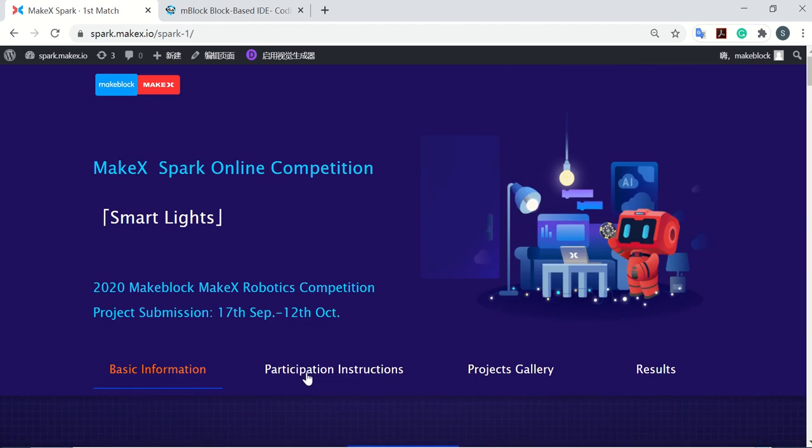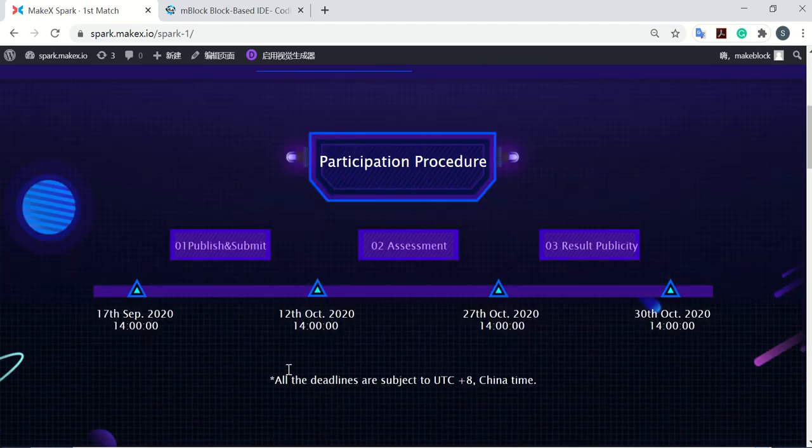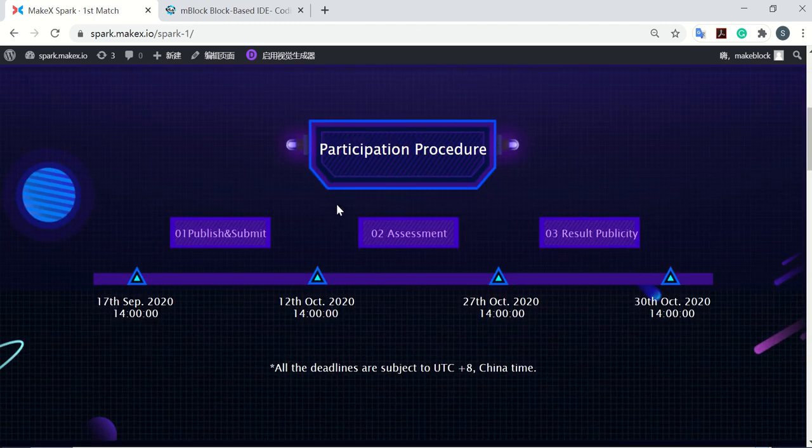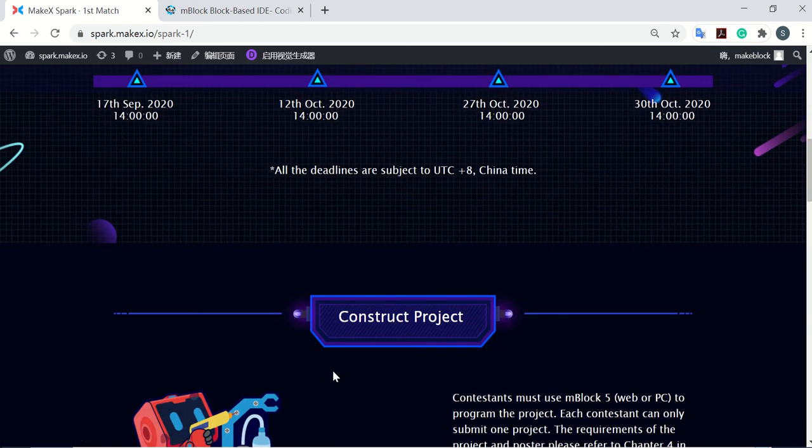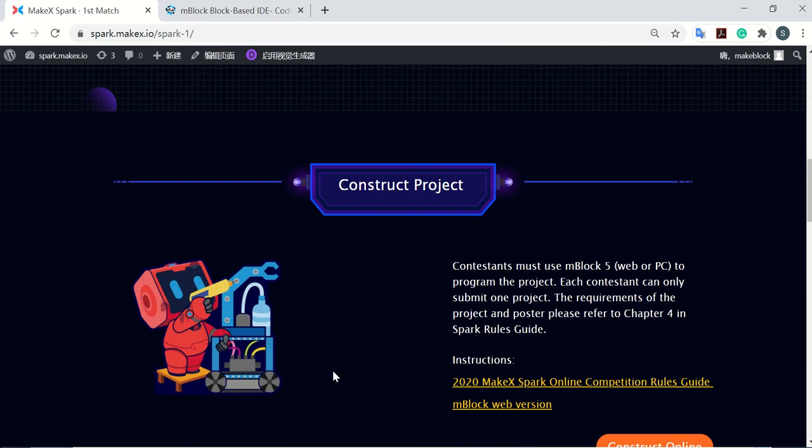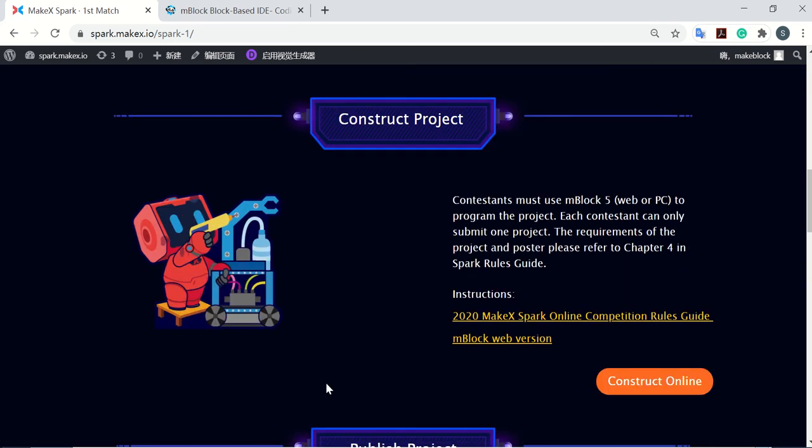Then the participation instructions. Here we show the whole participation procedures. Please pay attention to all deadlines. Here we provide you the instructions about all you need to do.